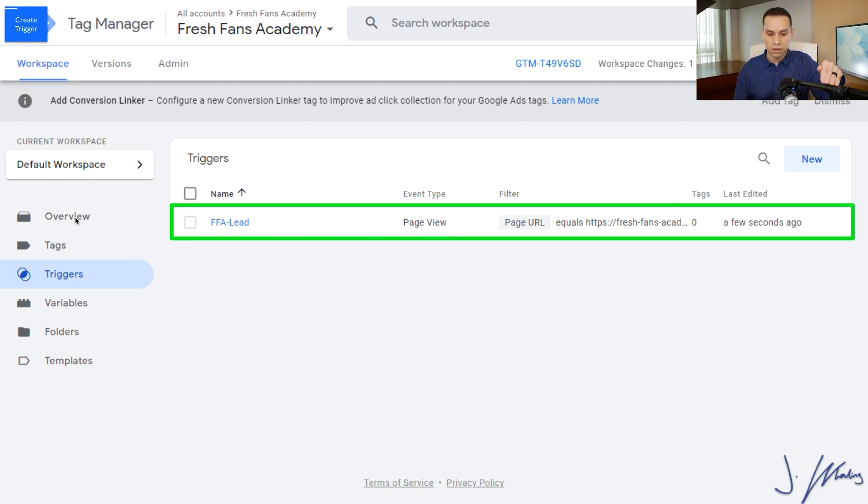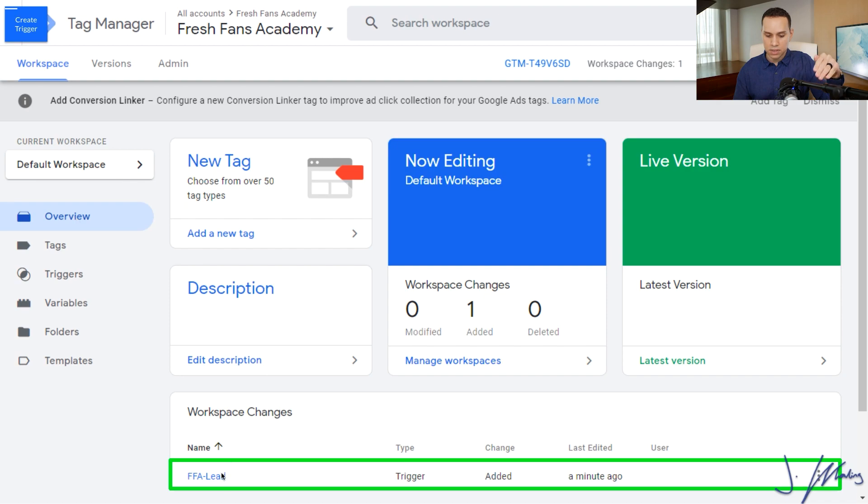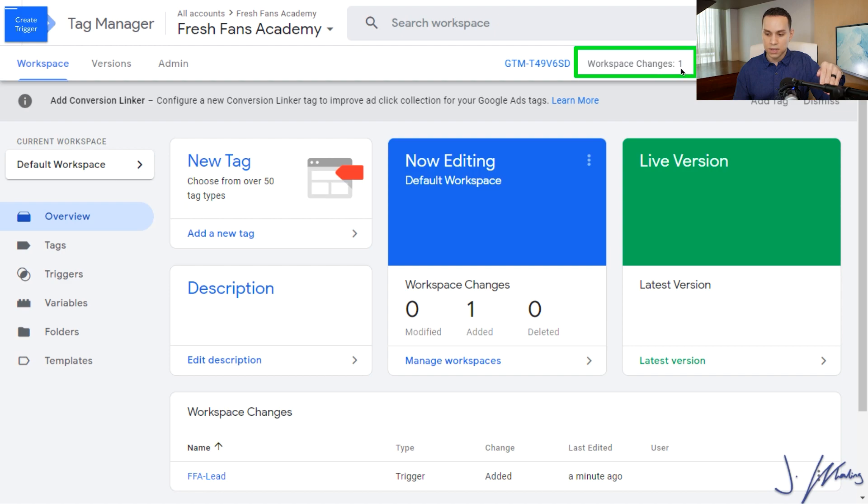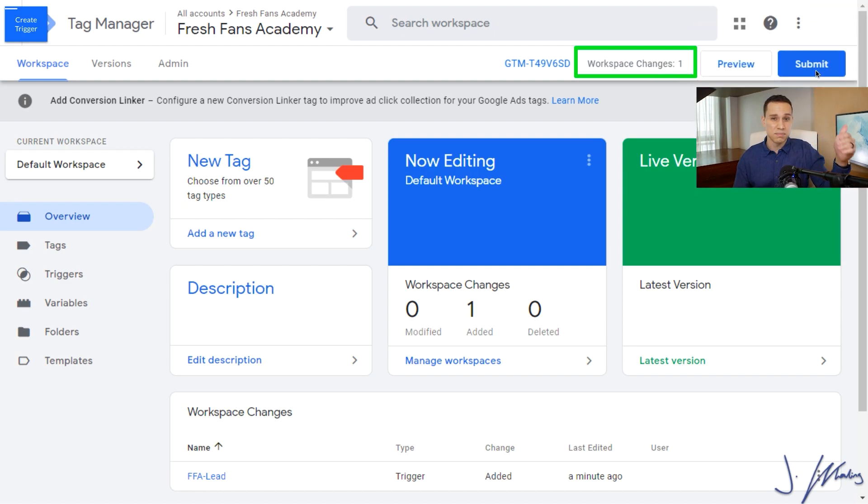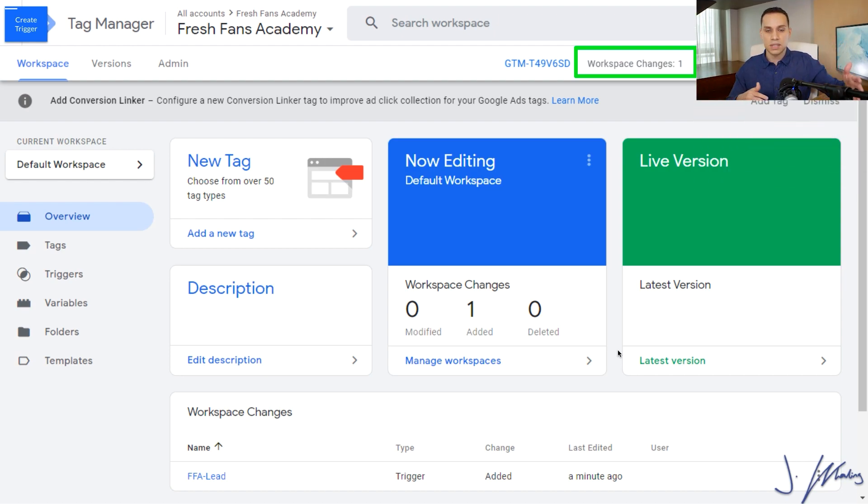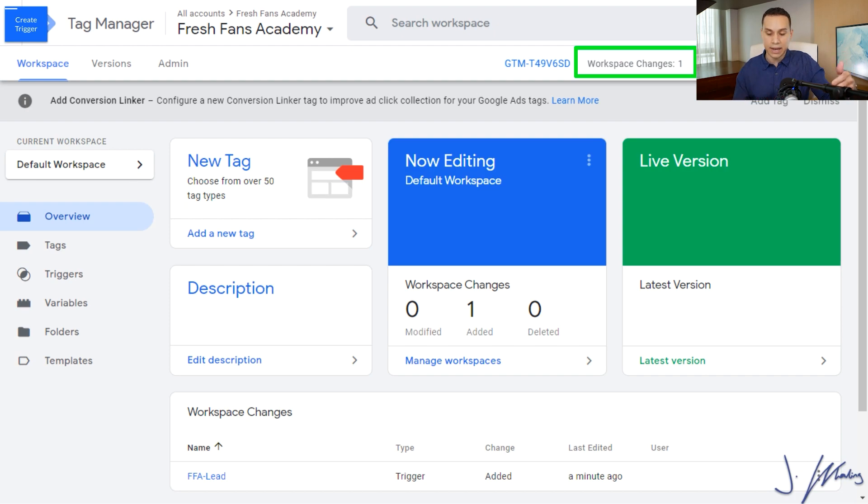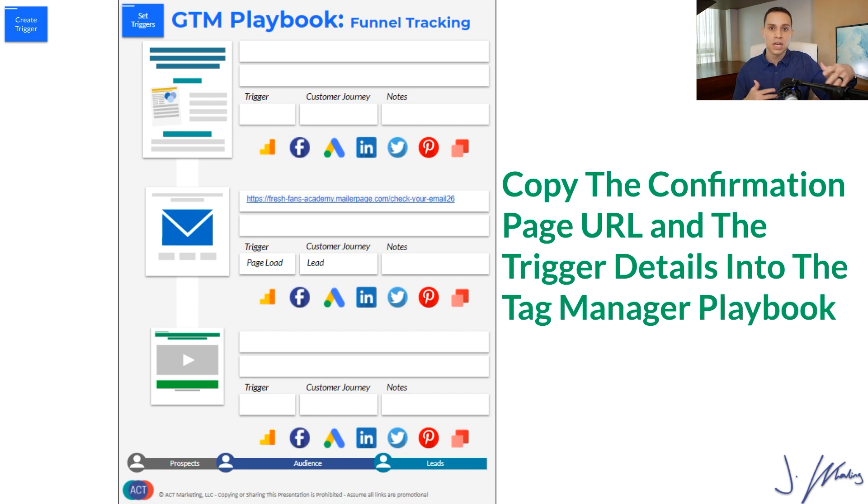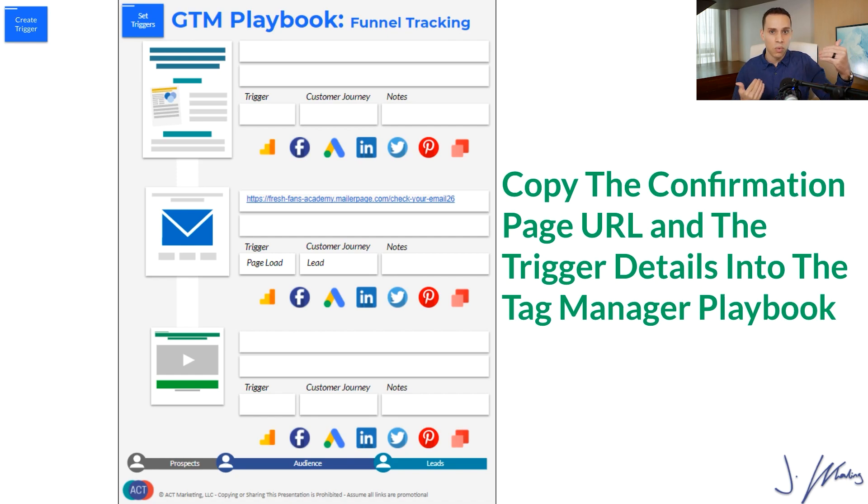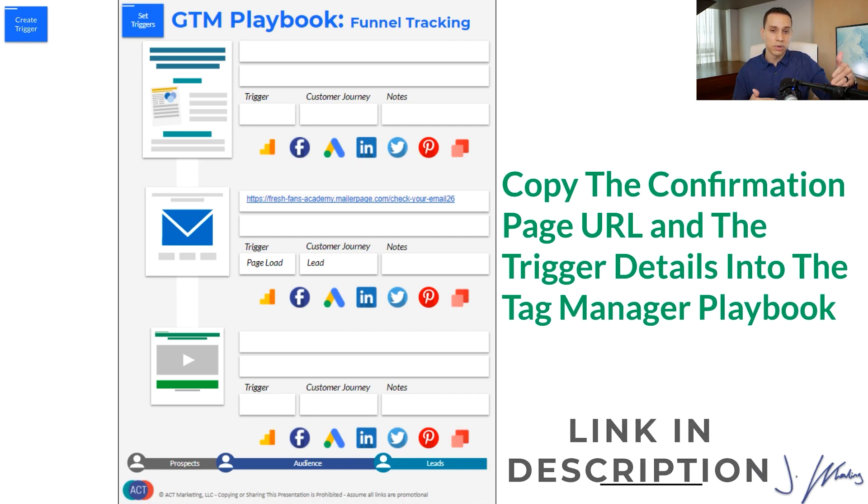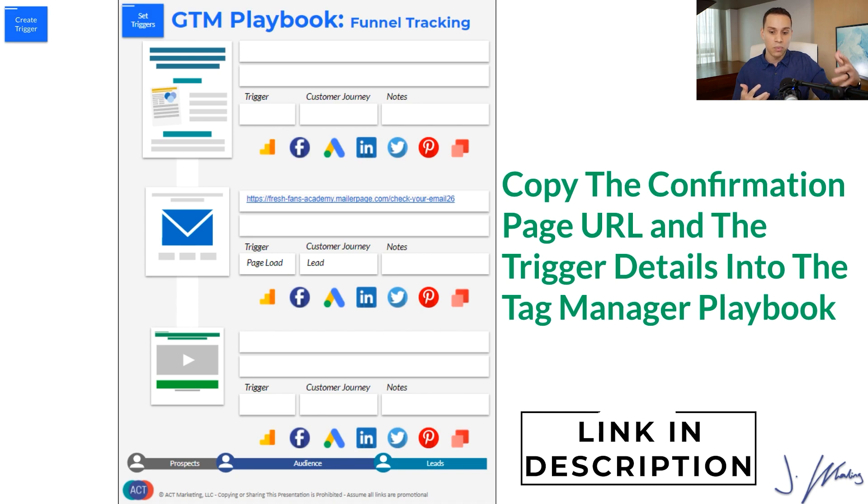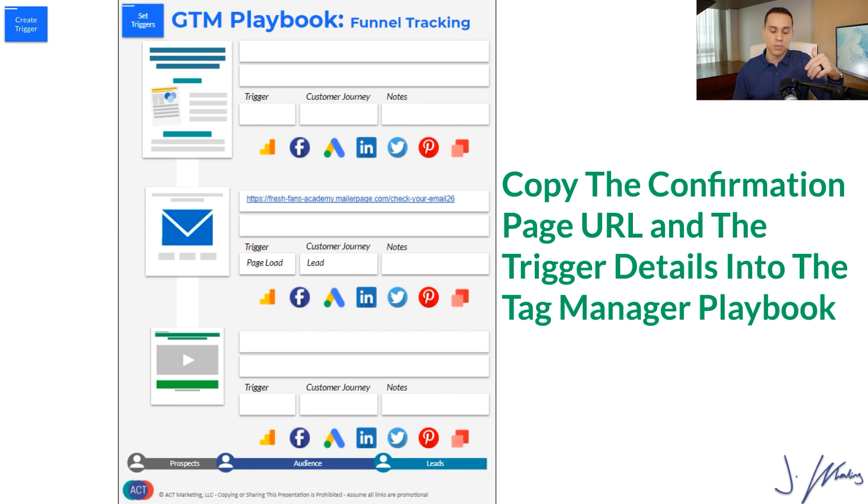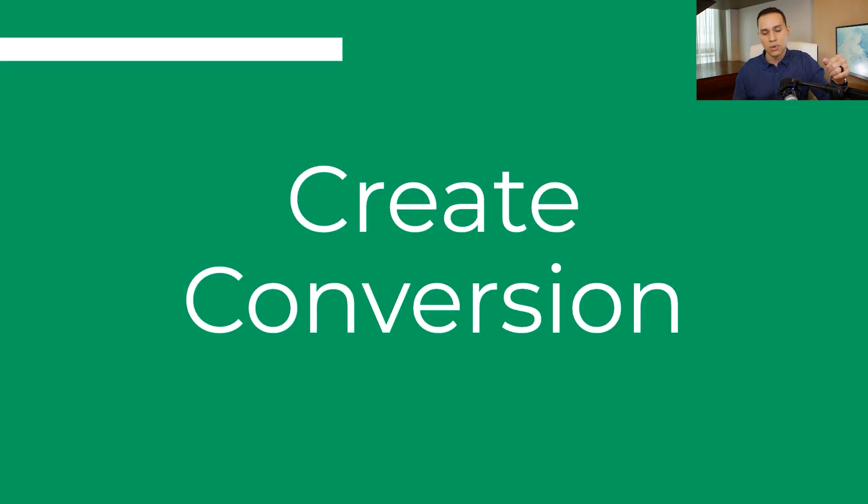I'll go ahead and go back to overview here and you can see we have a workspace change in the bottom. There's a notification up here that we have one change. Once we hit submit and publish it, then this trigger will be live, although we don't want to do that yet because we need to set up and then install our conversion tag. At this point, what you want to do is have some sort of documentation that helps you keep track of all of this. Because as you create more triggers, as you add more tags, it's going to get quite confusing. I will link up in the description to our Tag Manager playbook. It's the exact same organizer and template that we use to make sure that when we're working with ourselves or our clients, we stay organized and know what the important URLs are and what is firing when.